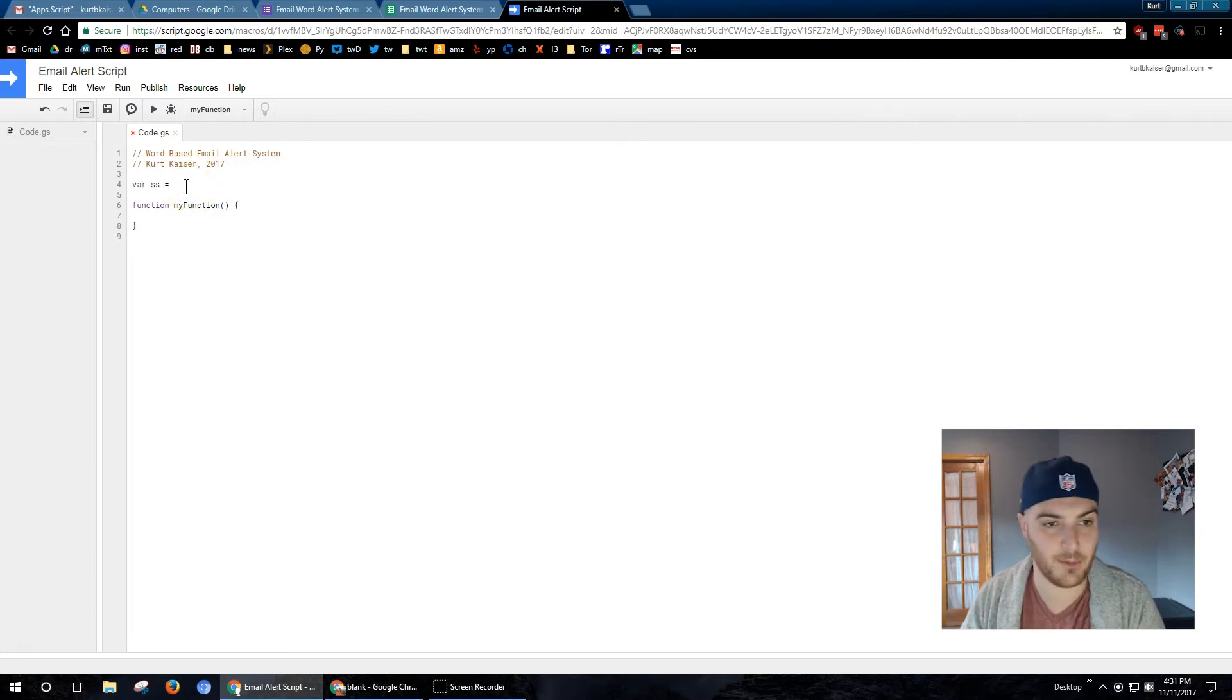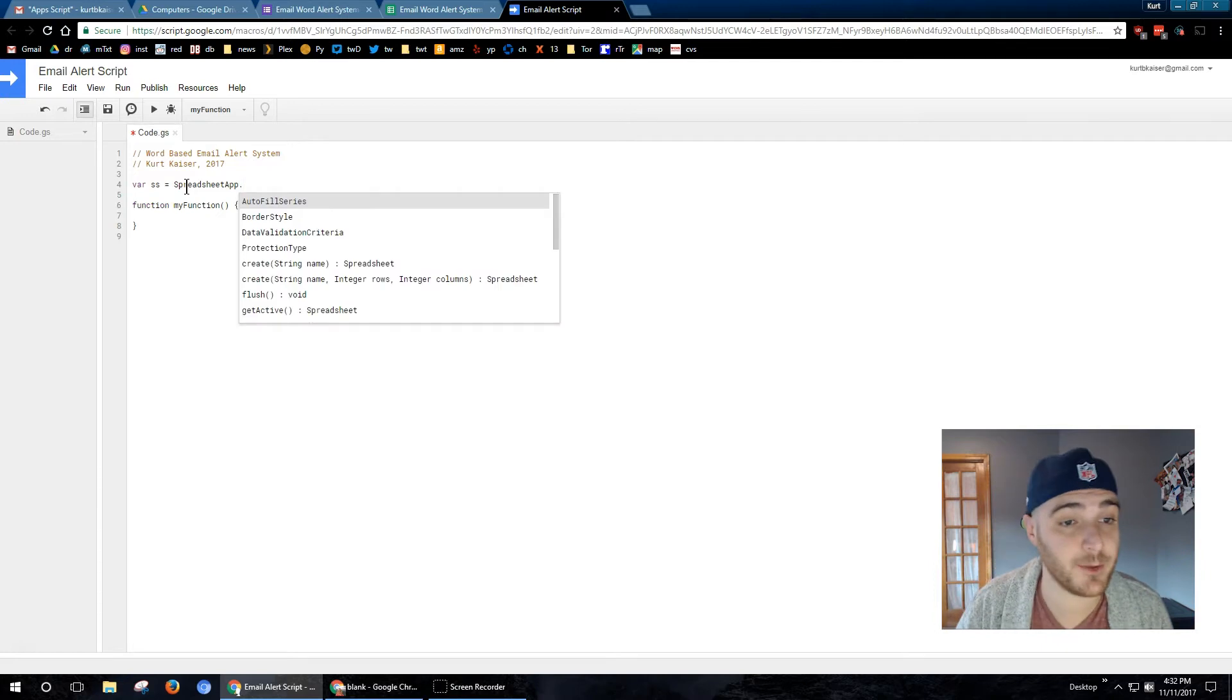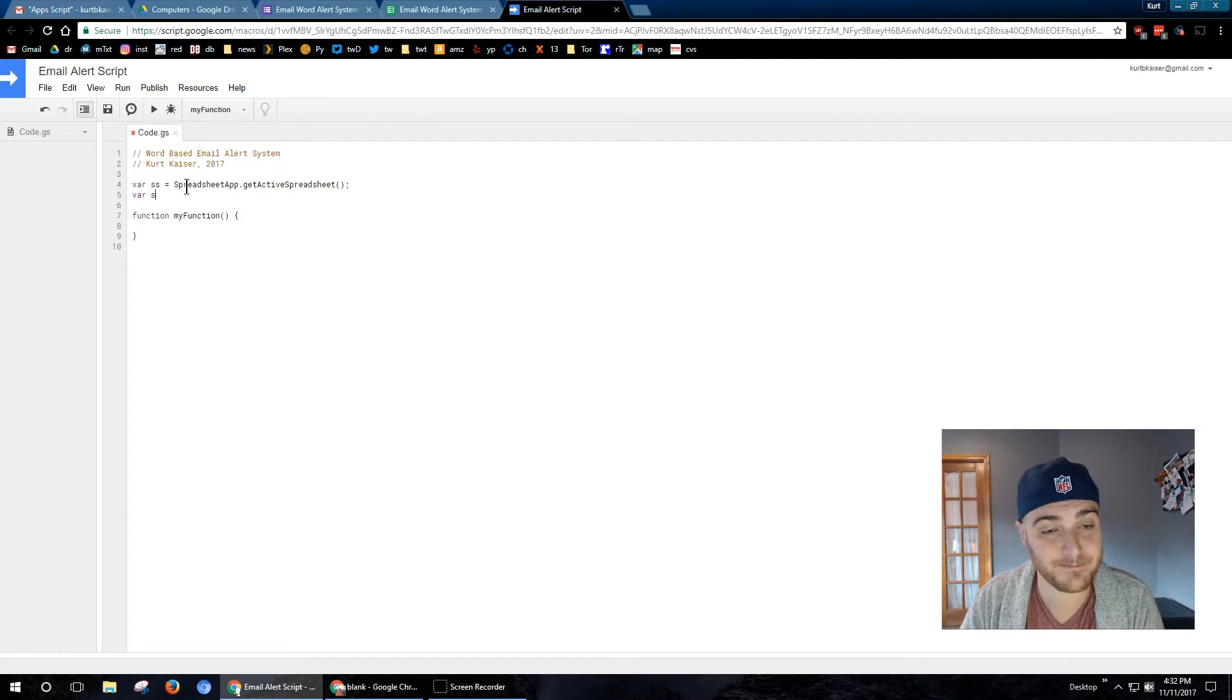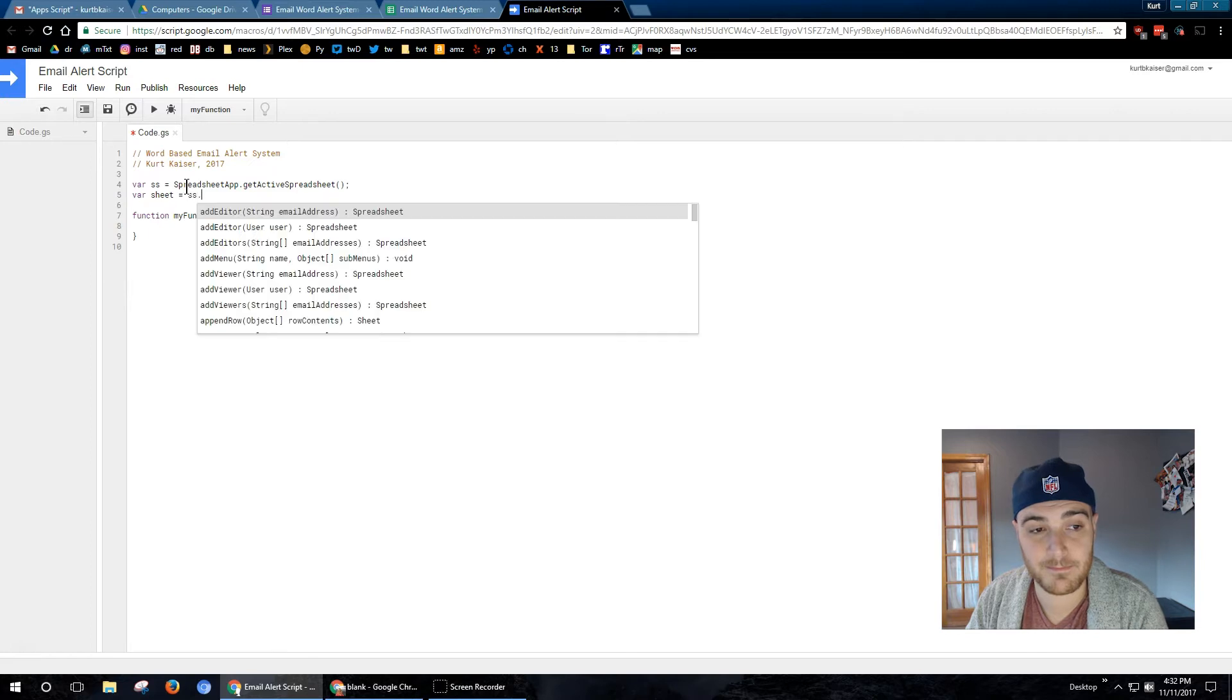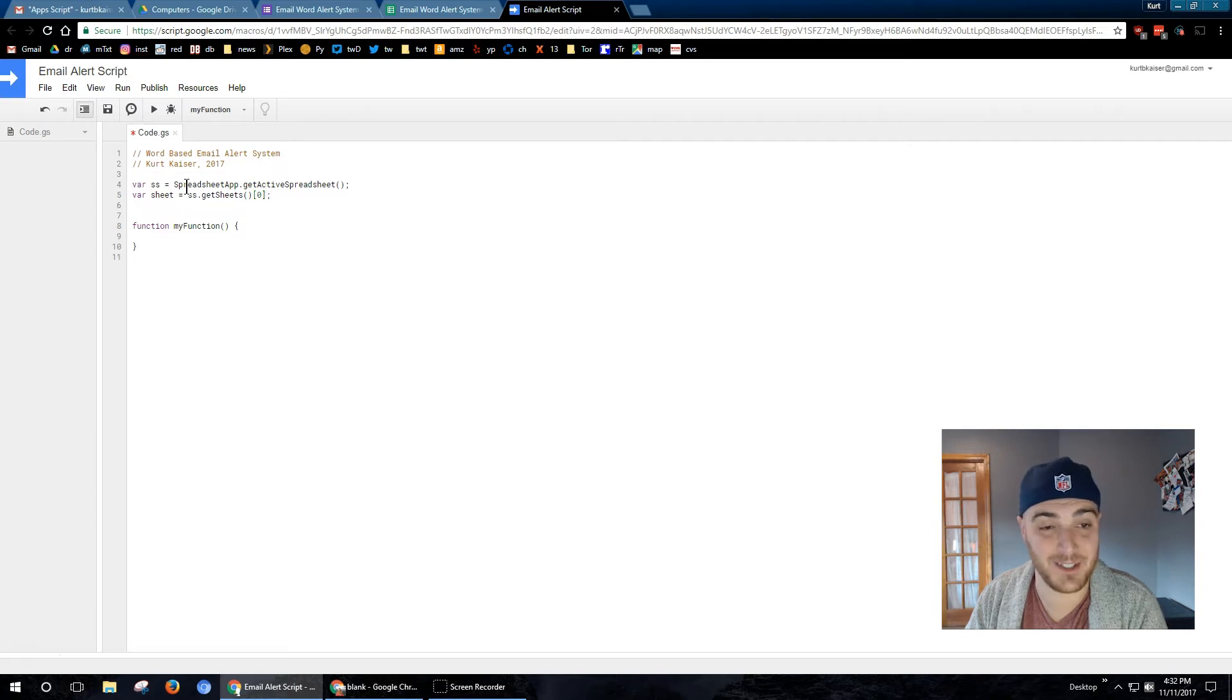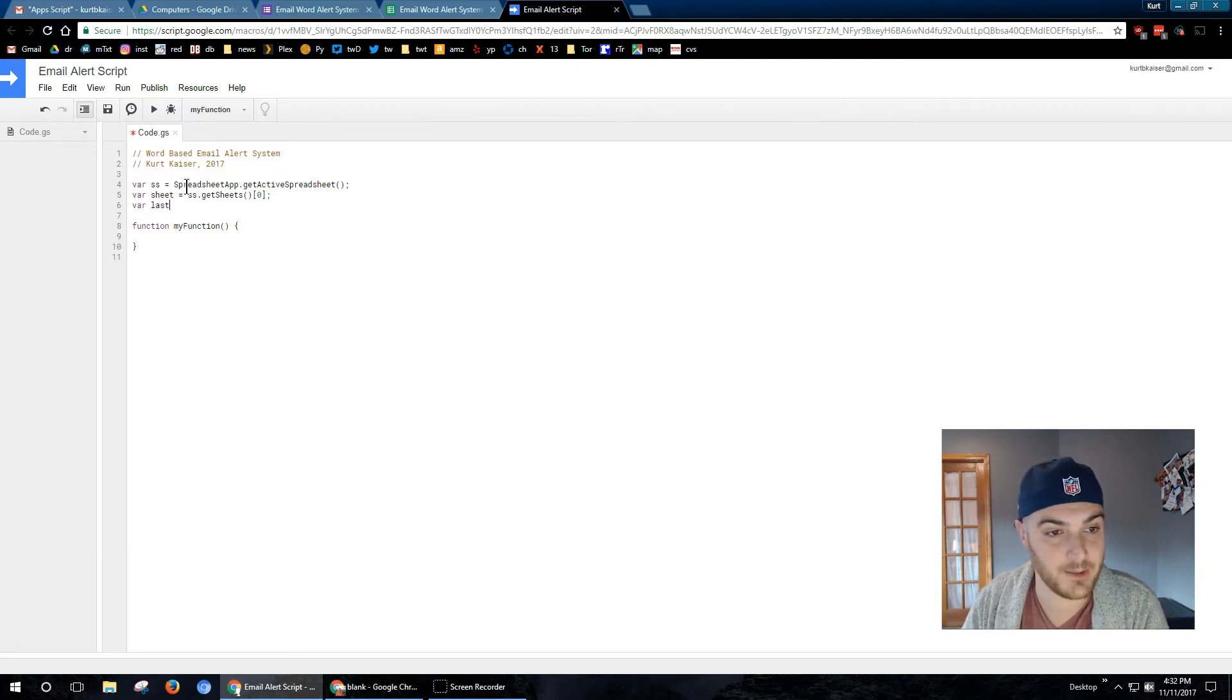Now I'm going to start my declarations. Just to make life easier for us and in most of the samples that Google recommends when you're first starting out, they also do this SS for spreadsheet app, get active spreadsheet. And then I'm going to go ahead and define sheet as well, creatively the first sheet in the spreadsheet. That's the one we're going to be using. That's the one that form defaults to. Again, this is just to make life easier for us.